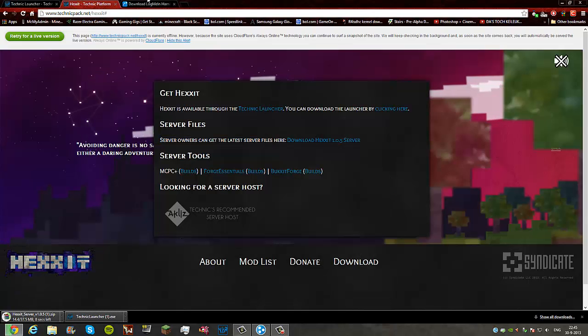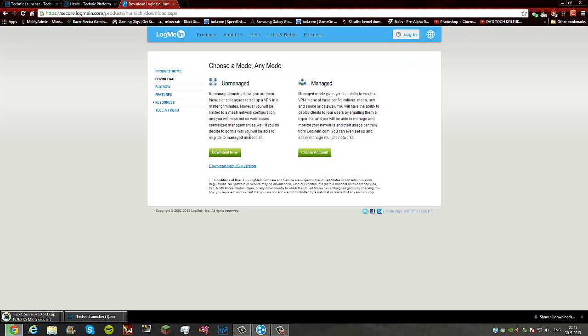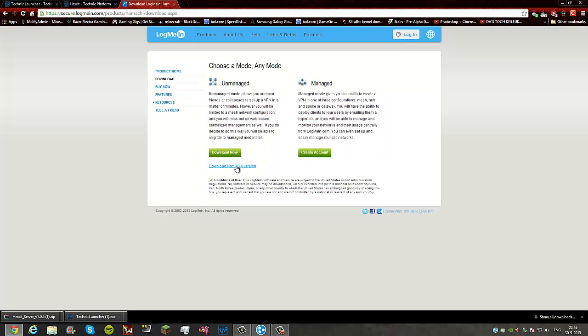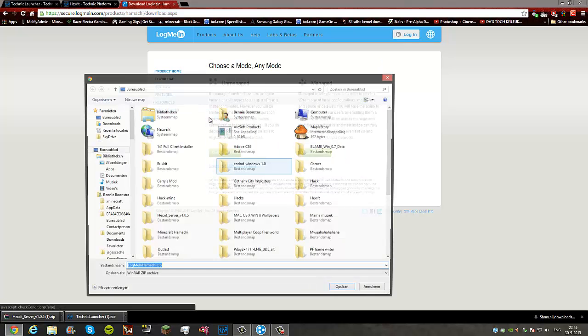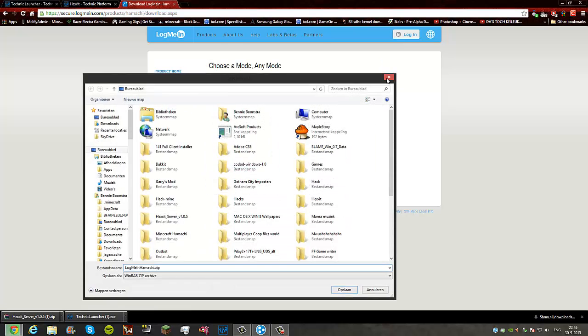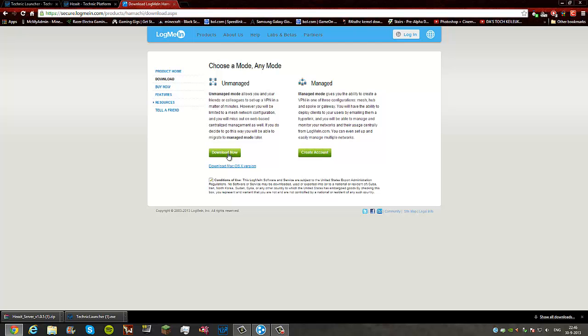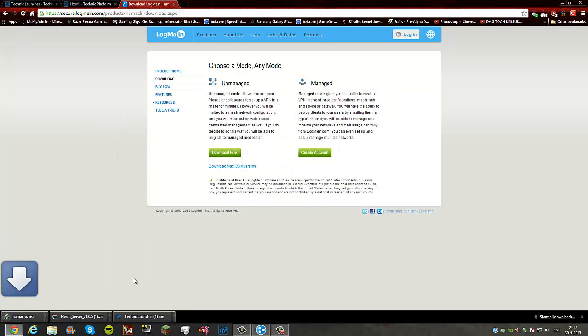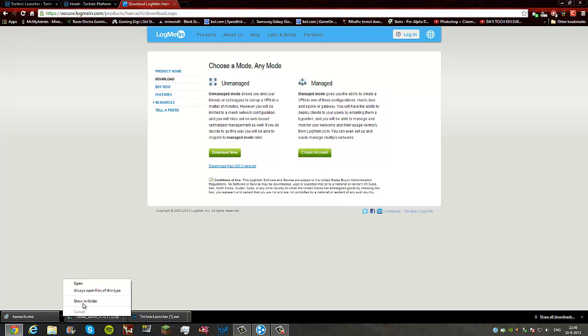While that downloads, you want to download LogMeIn Hamachi. You need to accept this and click the button. You can download the Mac OS X version if needed. You need to choose unmanaged, not managed, the one with just four PCs. Press download now, save it, and then install it.